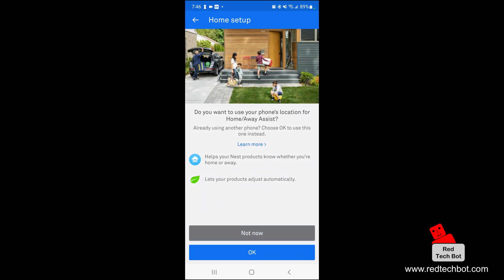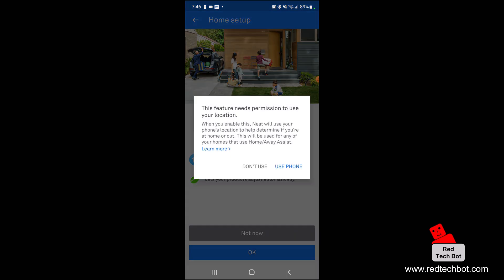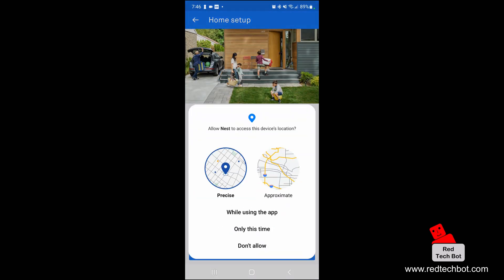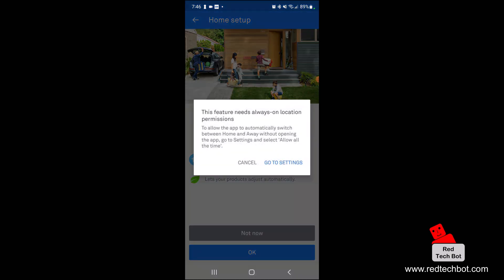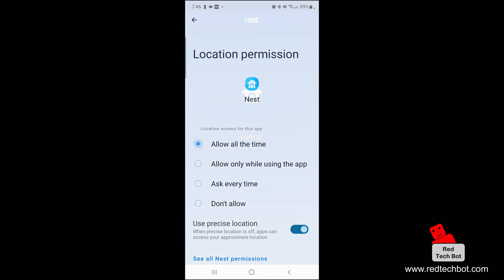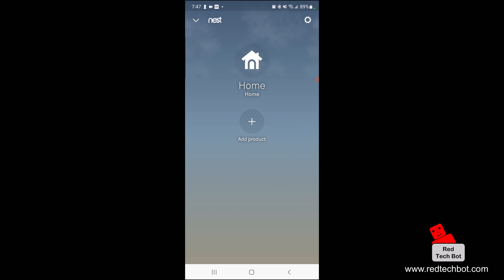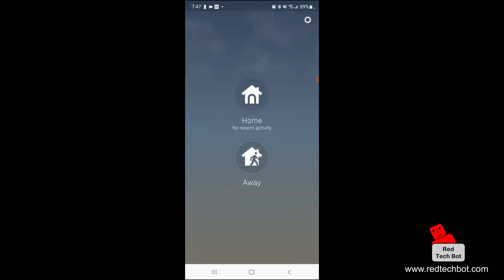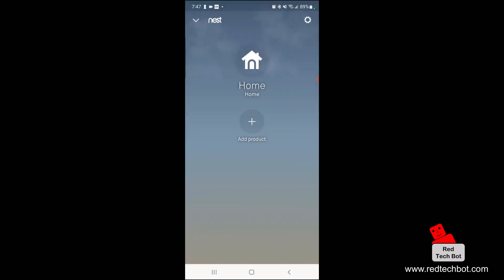It's asking if I want to use my phone's location for Home Away Assist, which helps your Nest products know whether you're home or away. I want to say yes for that. I'm going to choose my location and say allow all the time, since this feature requires always-on location permissions.